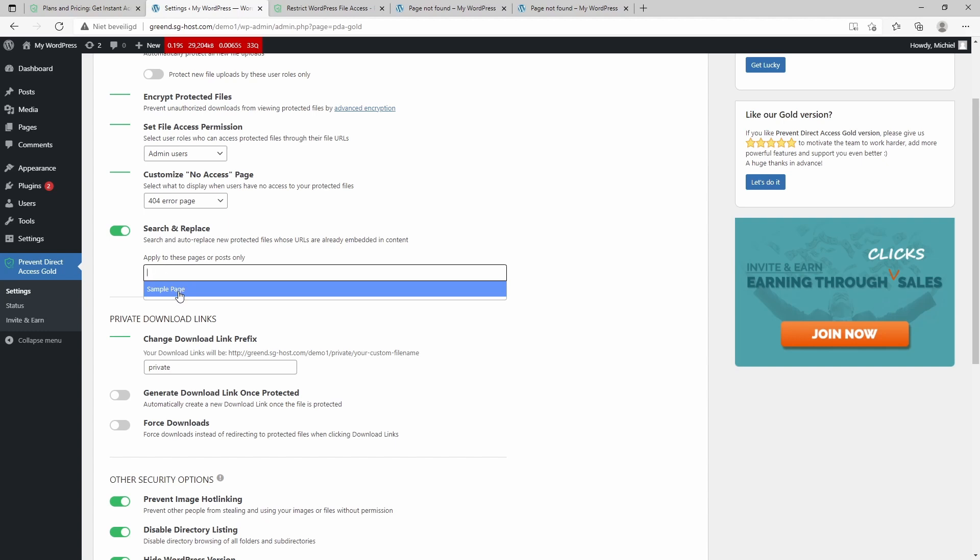There's also a search and replace function which you can use to replace actually all the URLs of images and files that are already embedded in the content. So for example, if you have an image on the front end and it's just publicly visible, and then you protect it, it won't be publicly visible, but you also need to replace the URL to the protected URL.